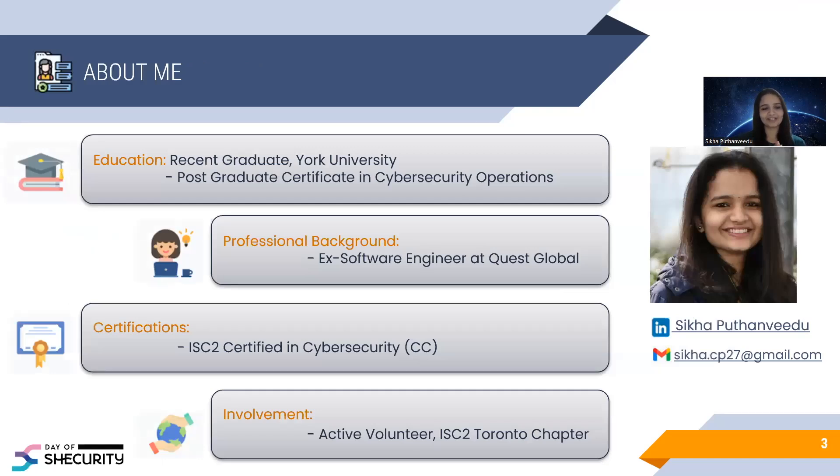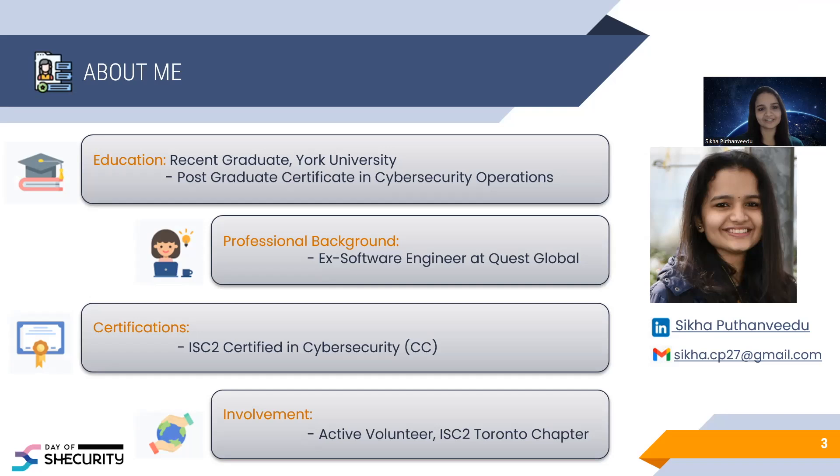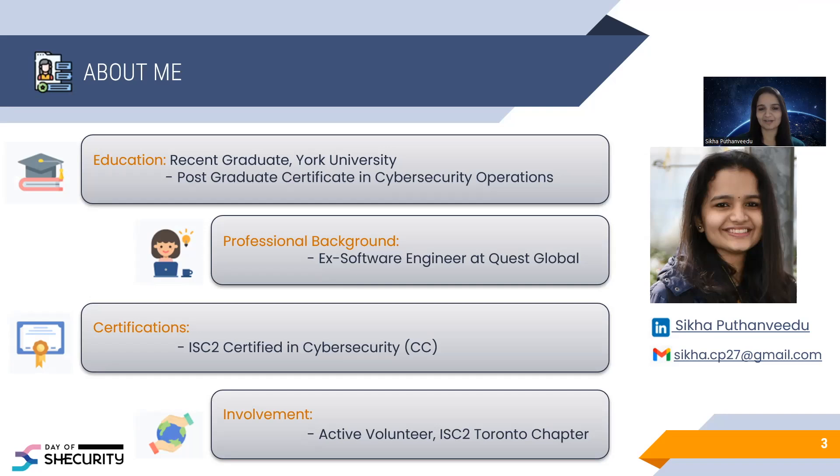A little bit about me. As I mentioned, my name is Shikha. I'm a recent graduate of York University. I have finished my first graduation in Cybersecurity Operations. I started my career as a software engineer. I worked several years at Quest Global back in India as a software developer, where I gained experience in various programming languages and technologies. I also had the opportunity to work directly at Customer Site in Japan, where I handled long-term on-site assignments.